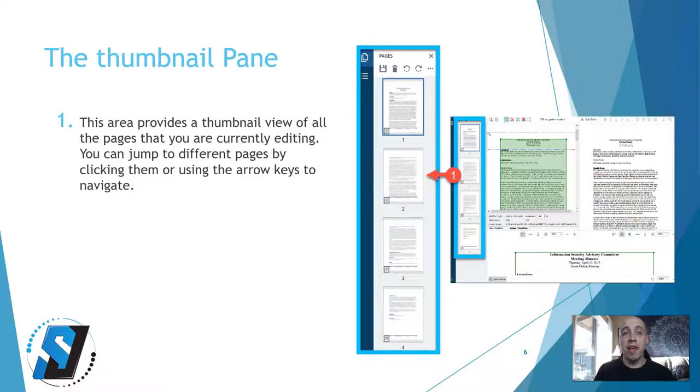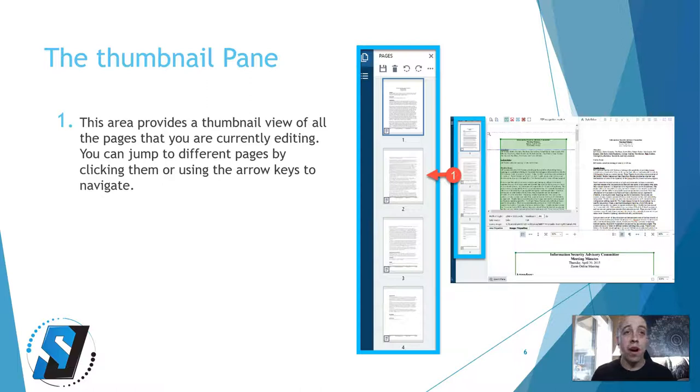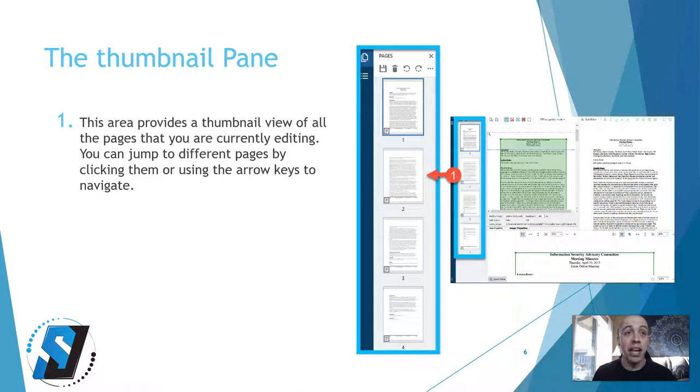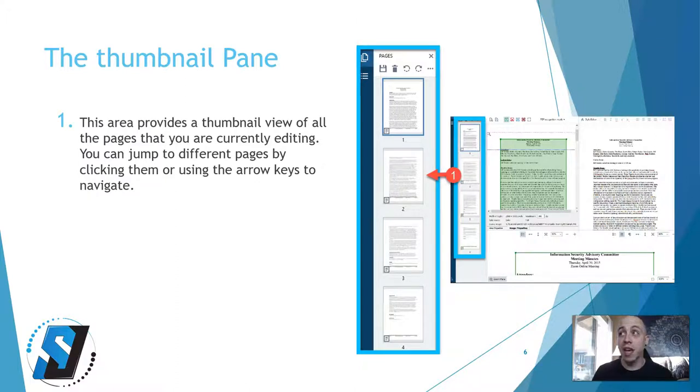The thumbnail pane provides a thumbnail view of all the pages that you are currently editing. You can jump to different pages by clicking on them or using the arrow keys to navigate through.